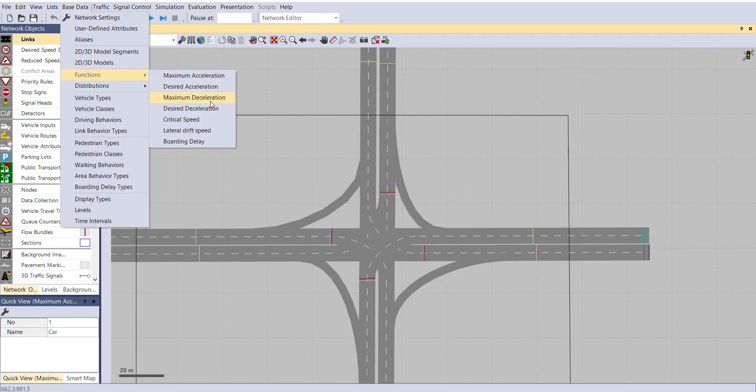Same way, you can change any of the functions: desired acceleration, maximum deceleration, desired deceleration, critical speed, lateral drift speed, and boarding delay. This covers vehicle behavior calibration in your model. Now, if you want to calibrate your software according to your study area based on driving behavior, then continue.